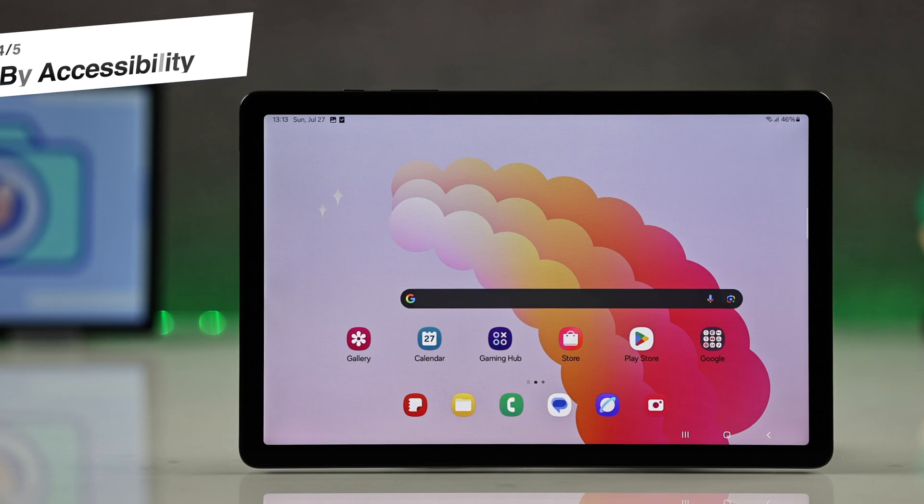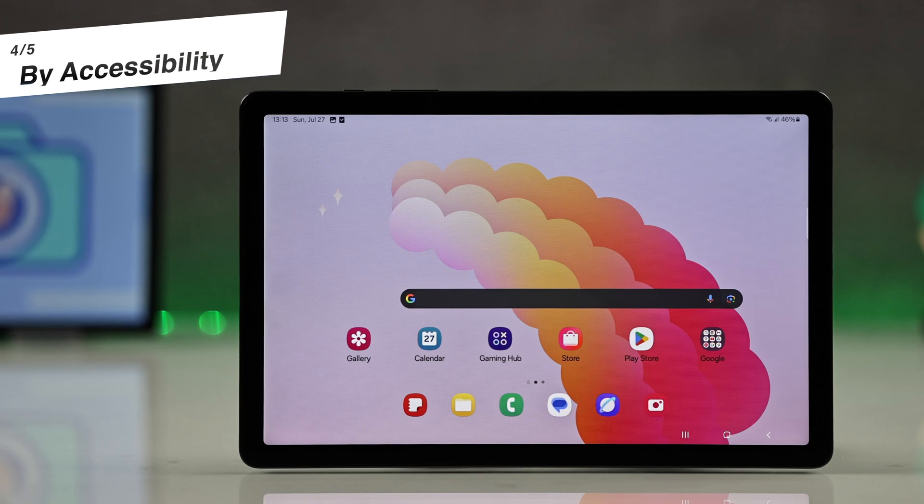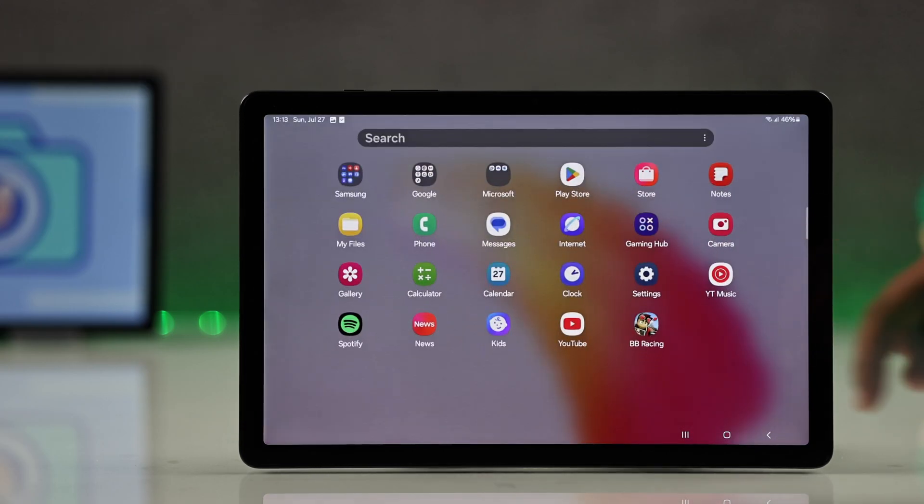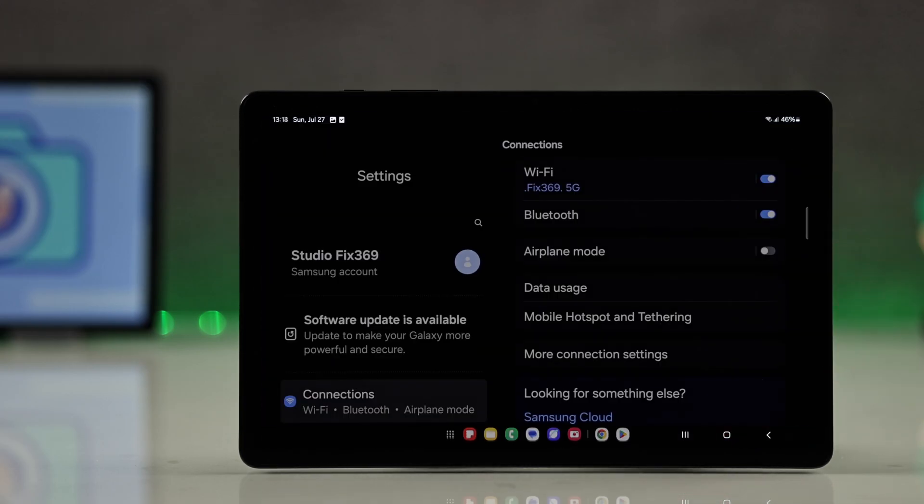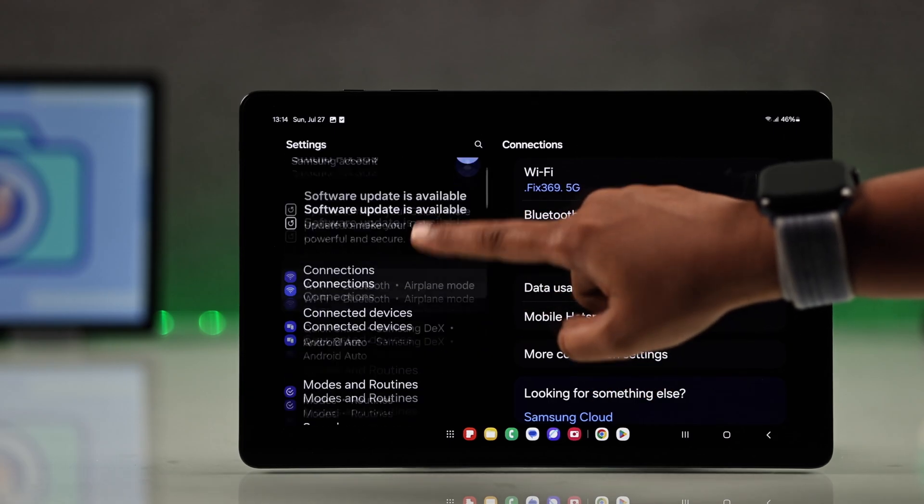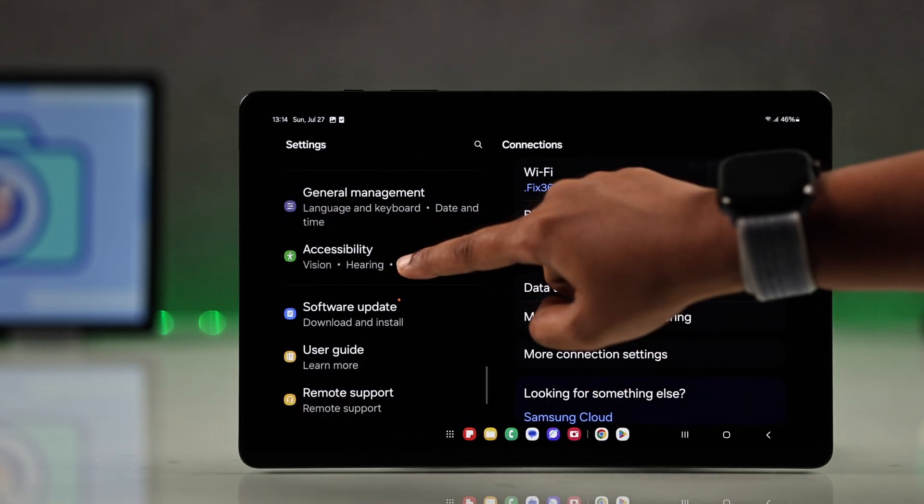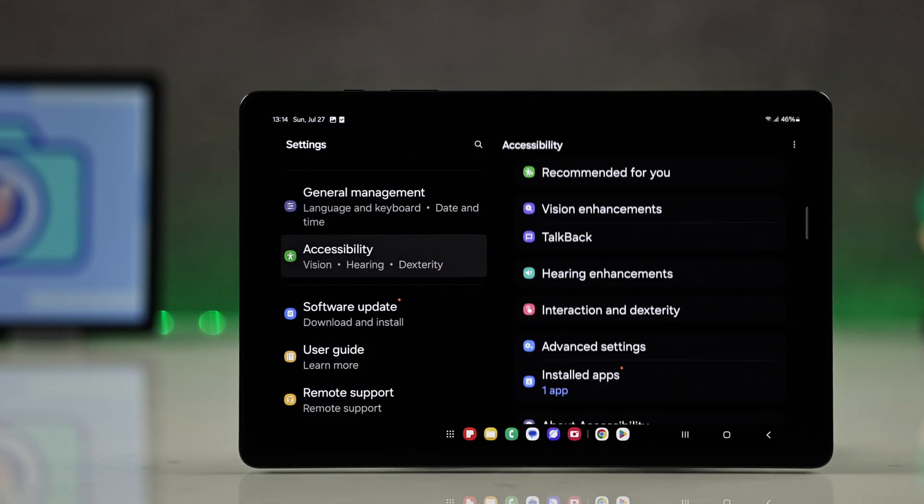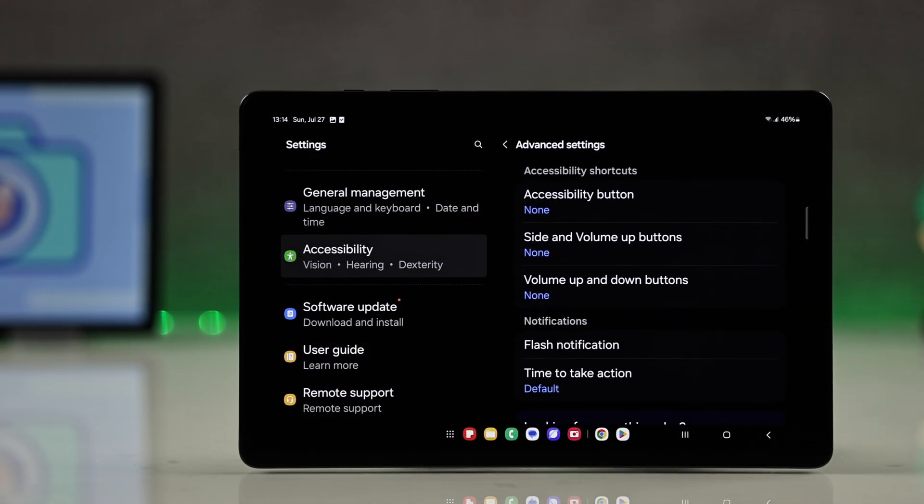The fourth handy way is through the accessibility assistant menu. Just go to settings, go for accessibility. From here you have to go for advanced settings.